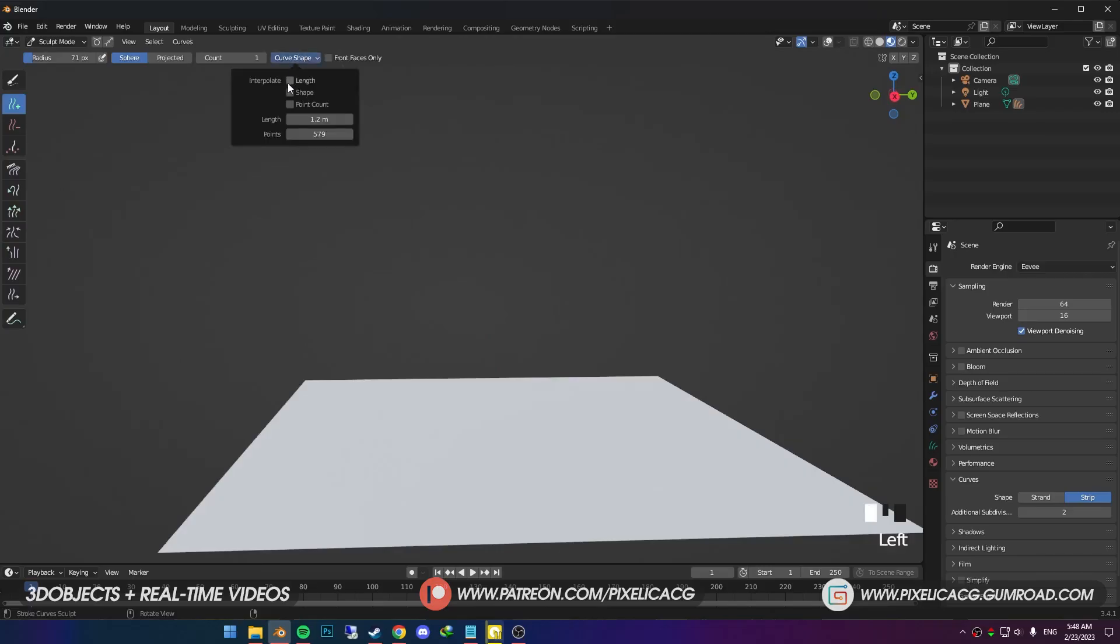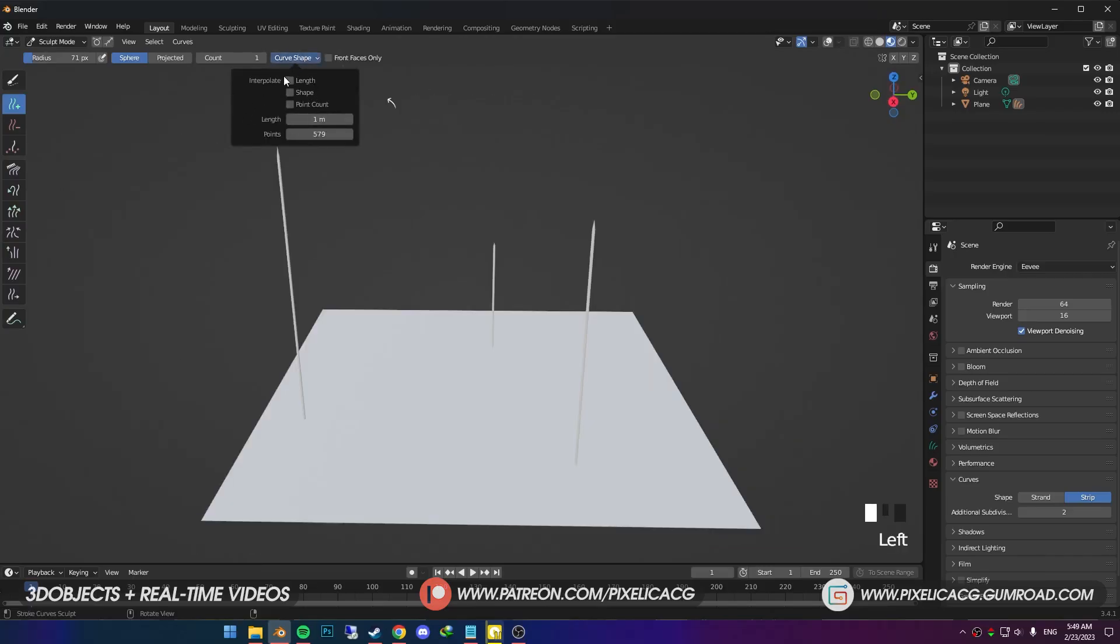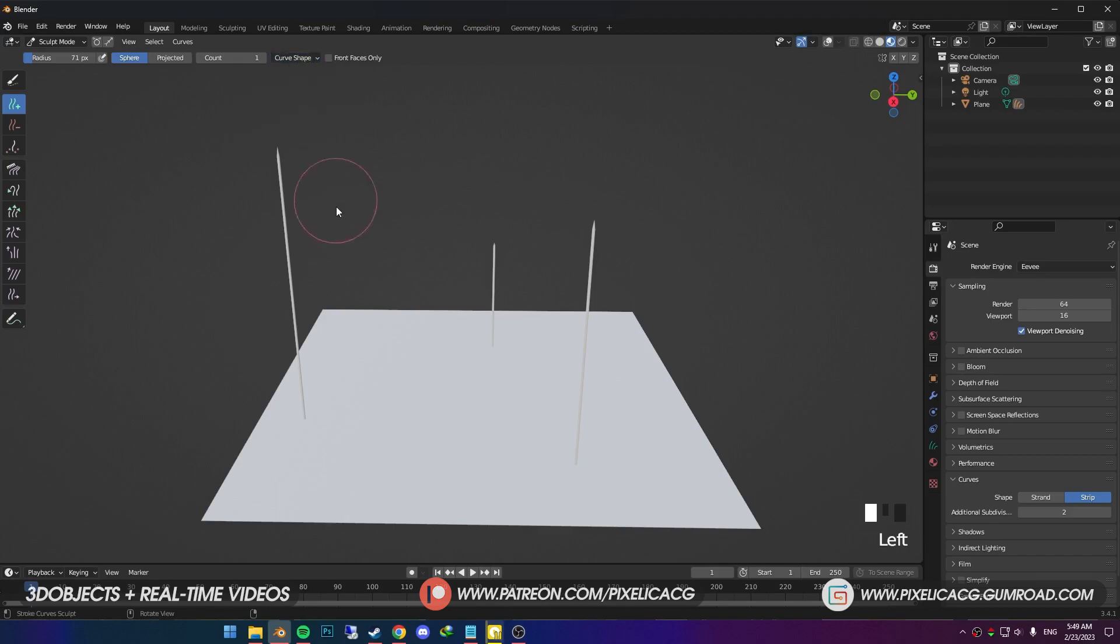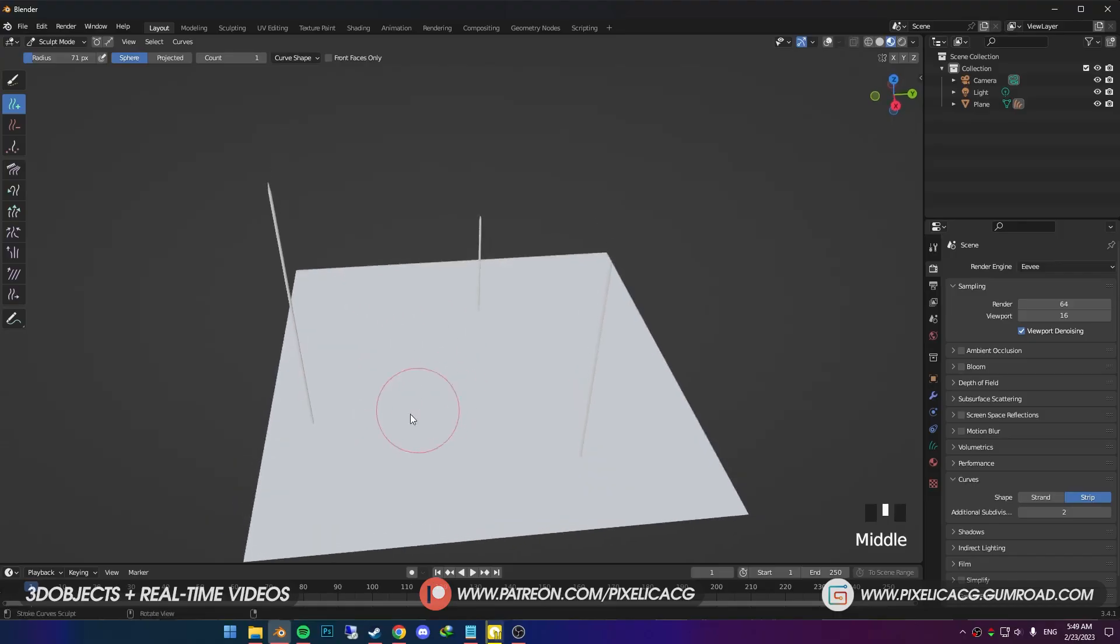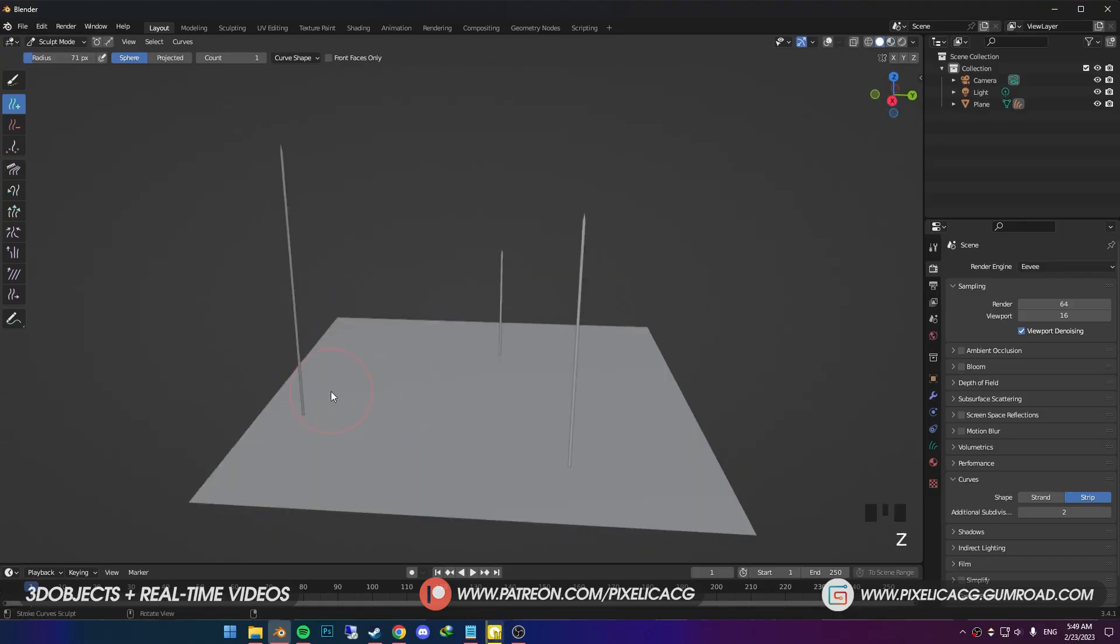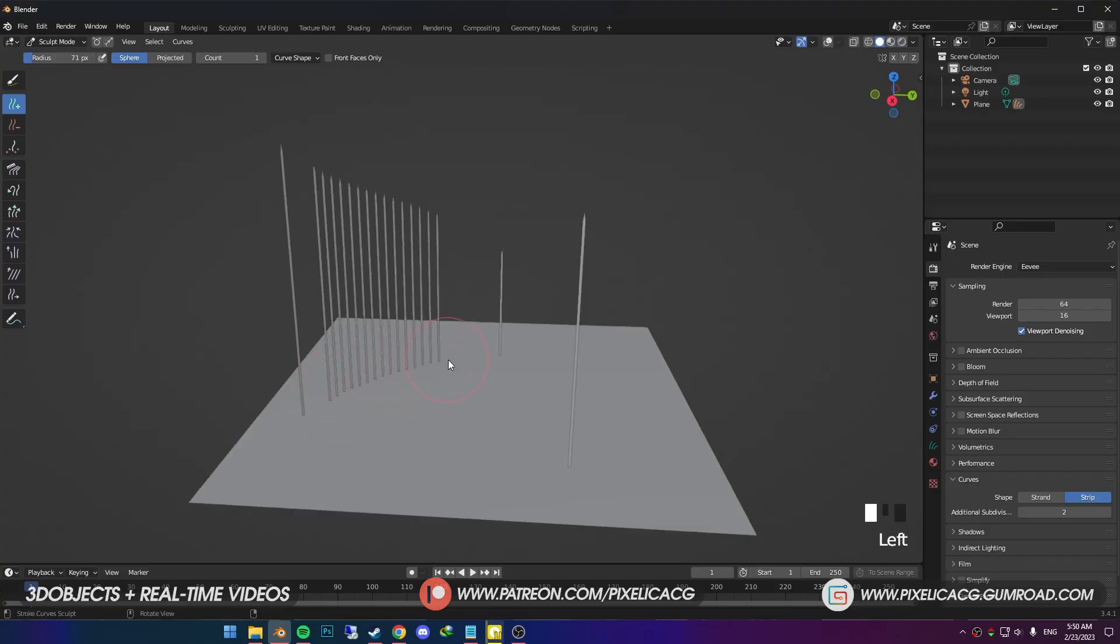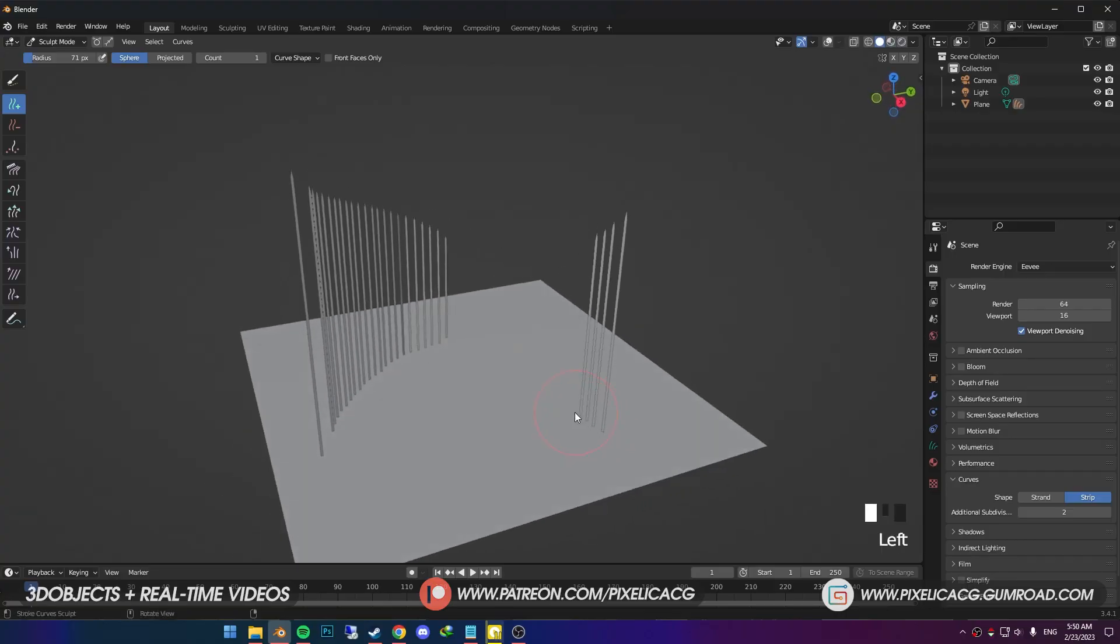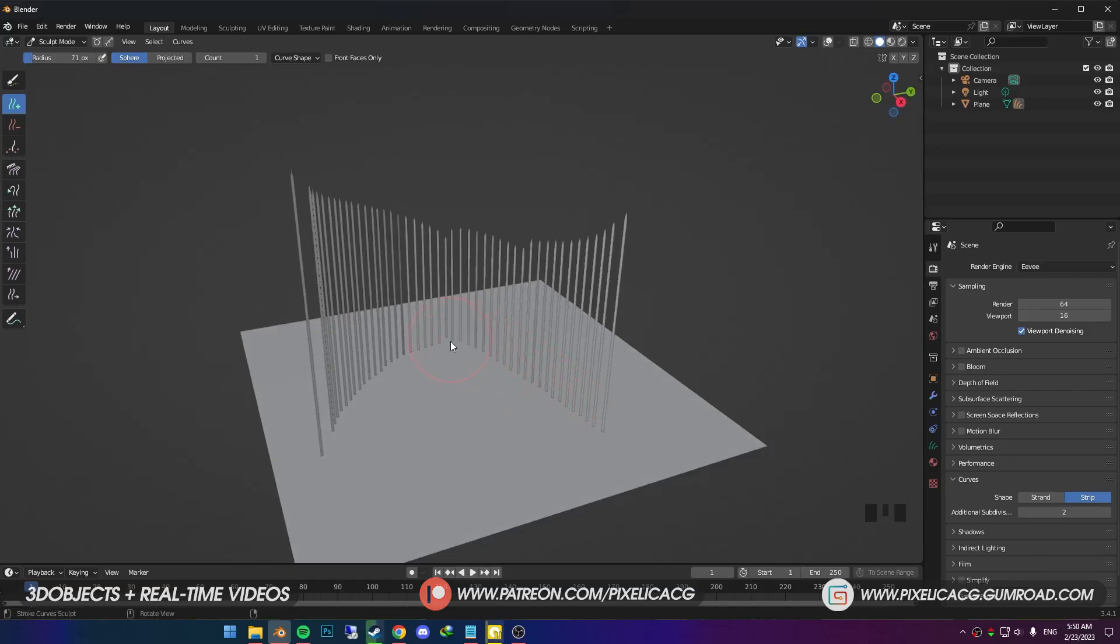In the curve shape, we also have an interpolate section. We got three options. First one is length. If you enable this one, the length in the bottom gets disabled, because now length is calculated by your distance to the closest hair strands you already have. For example, if I put three hair strands with different lengths, then enable this option. Every hair I put in, the length is gonna be something in between. Closer you get to a hair, the length is gonna be closer to that one as well.